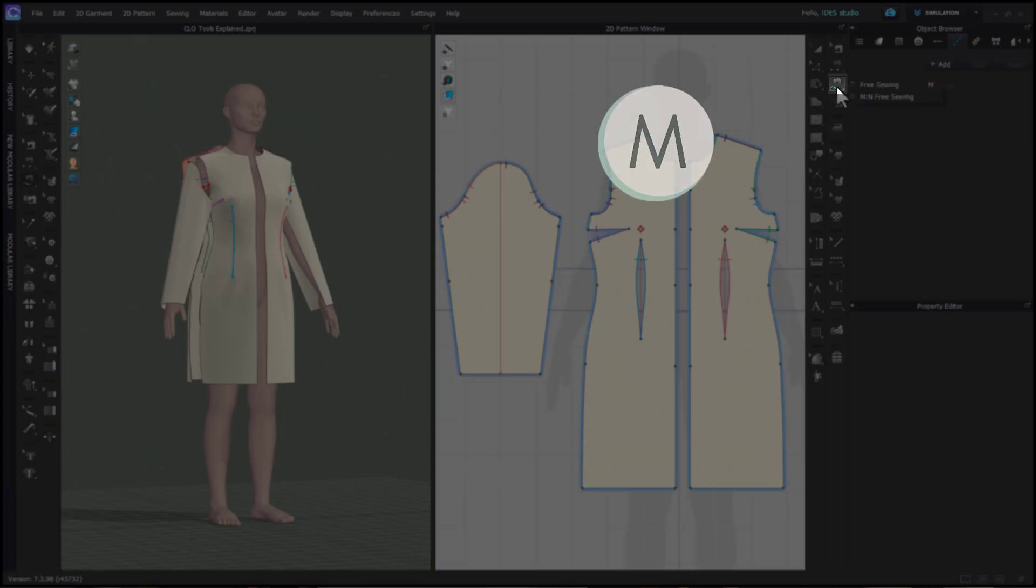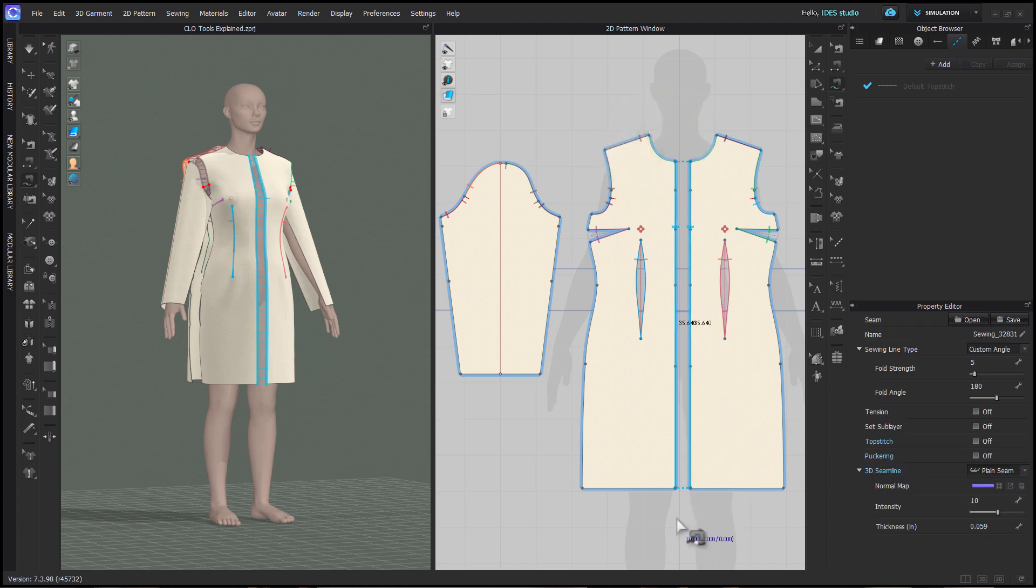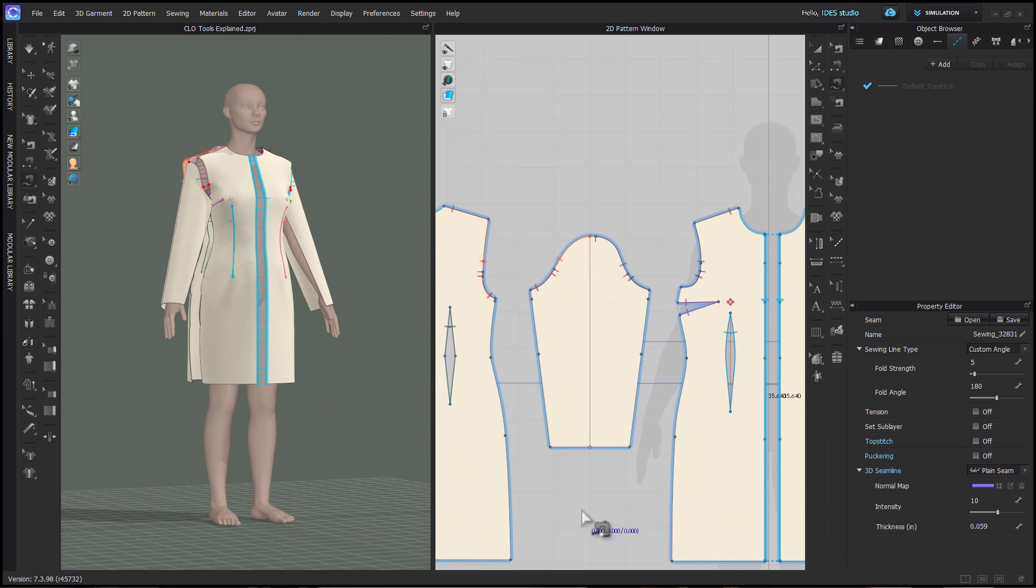Free Sewing can sew together patterns freely regardless of segment lengths. This tool can bypass segment points.